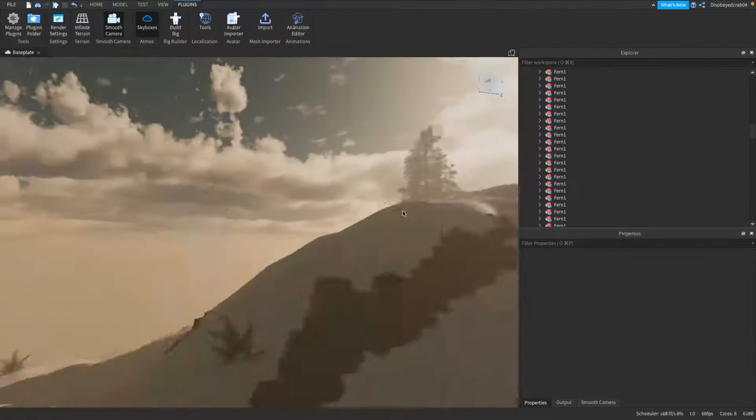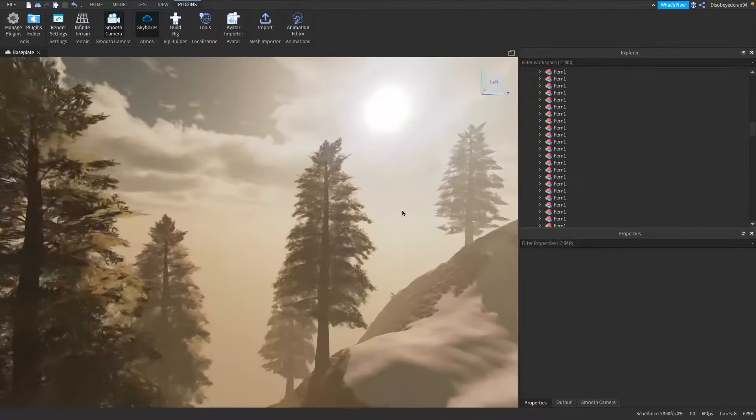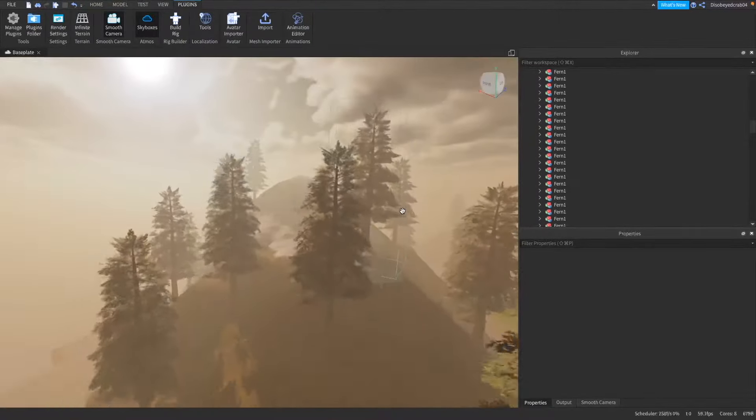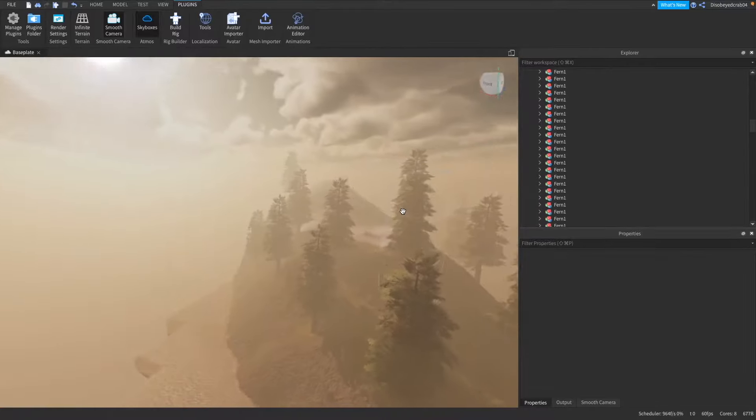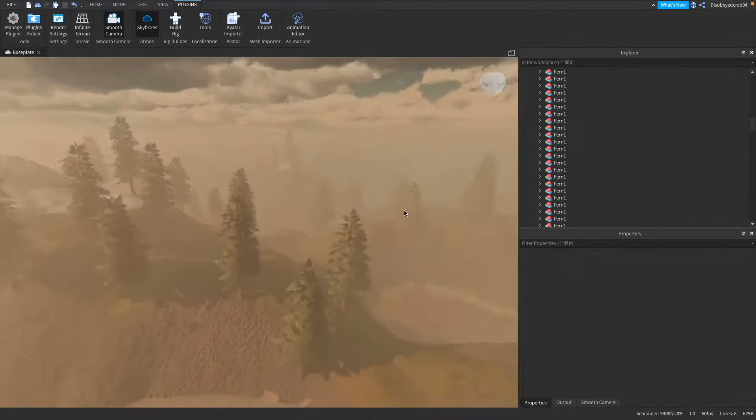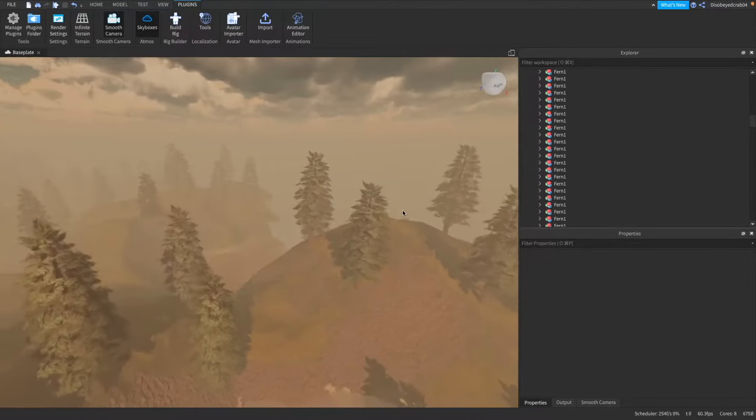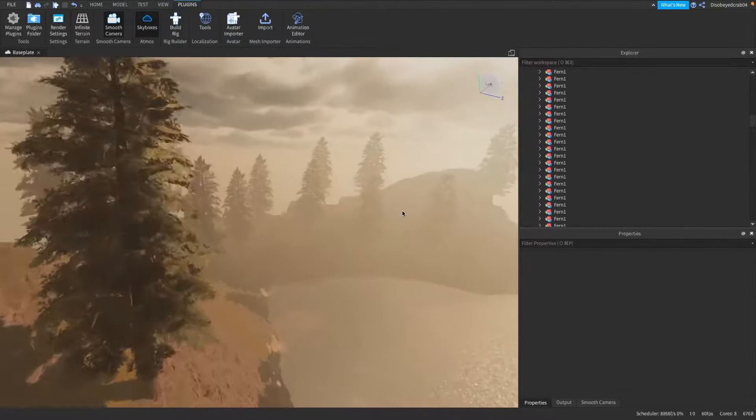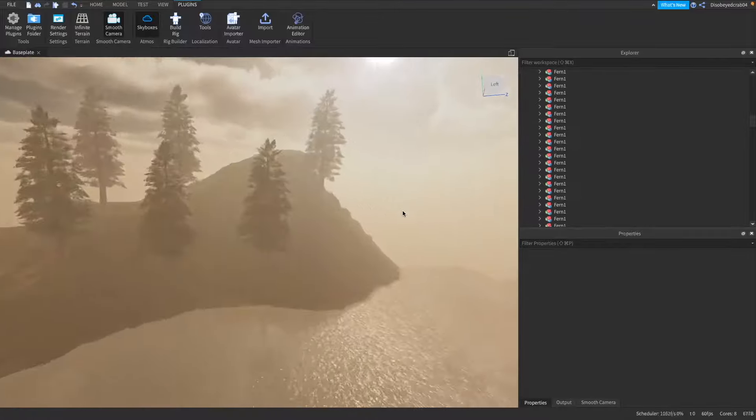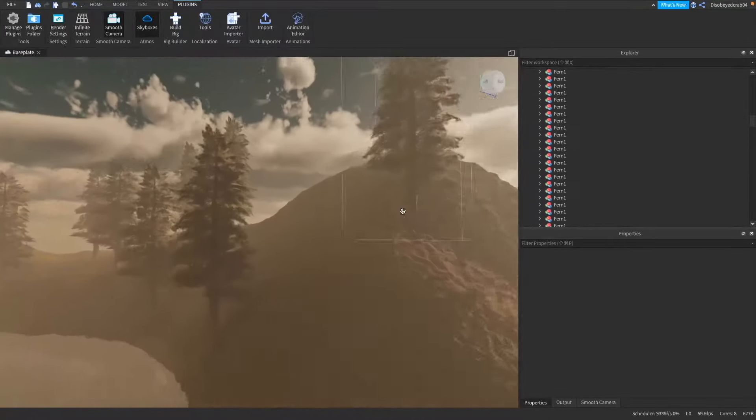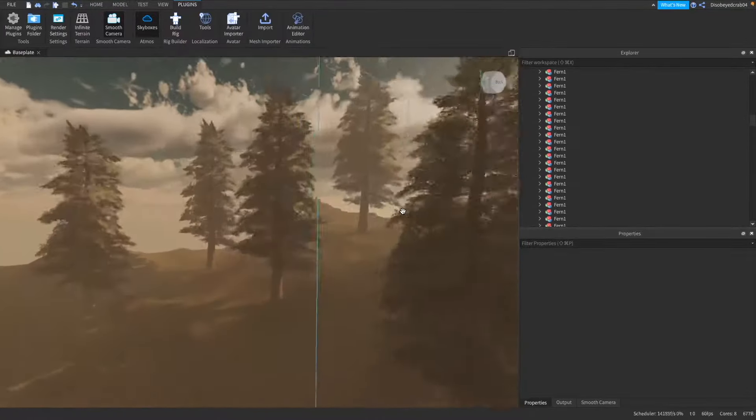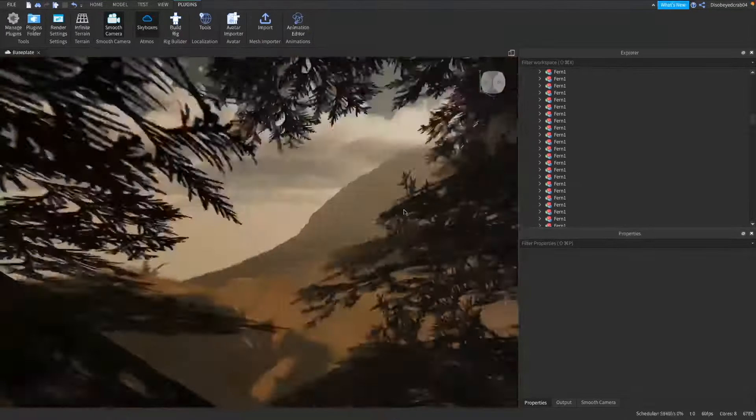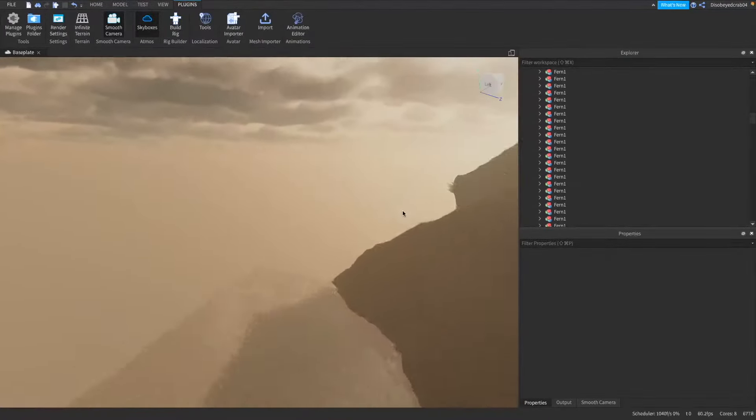This is all being procedurally generated which means it can be generated on forever just like in a game like Minecraft. As you can see we have models here like trees being generated along with bushes.